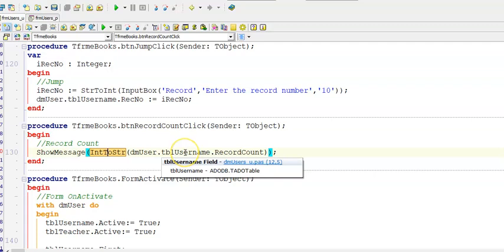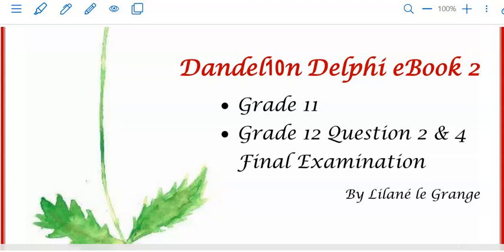You can now change this to TBL teacher and then you'll see a different number there — that would be the number of records in your teacher table. This was just a quick introduction on database programming and there are lots more lessons to come after this. Hope to see you soon.